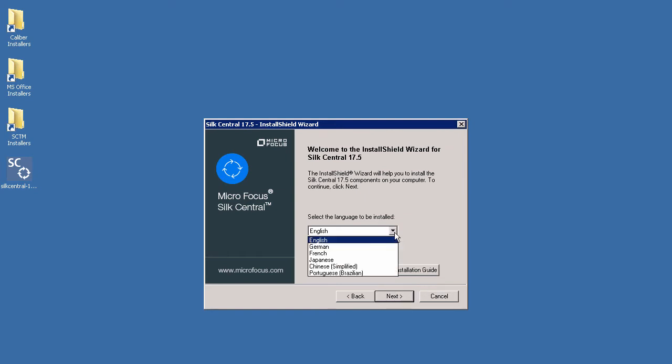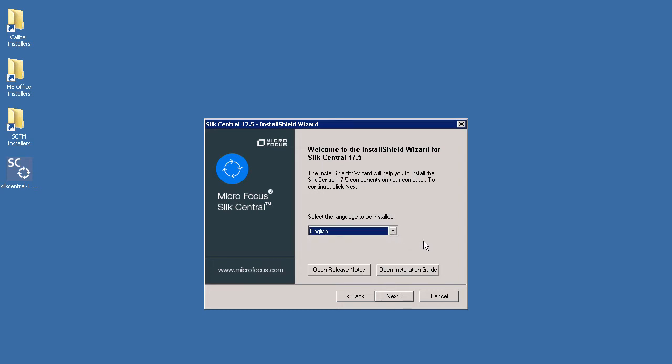You can choose from English, German, French, Japanese, simplified Chinese and Brazilian Portuguese. I have selected English. On this screen you can also open the release notes for the current version of Soak Central as well as view an installation guide. I will now click Next.